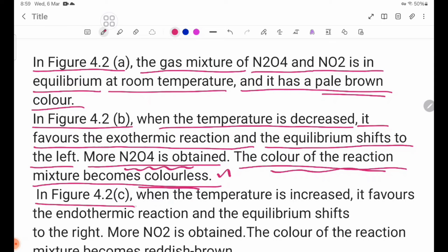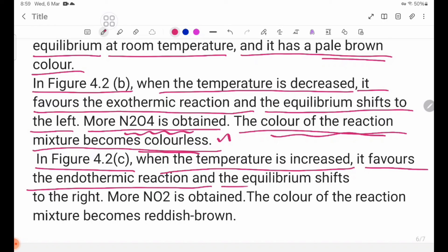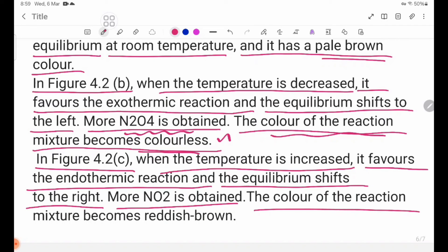In figure 4.2C, when the temperature is increased, it favors the endothermic reaction and the equilibrium shifts to the right. More NO2 is obtained, and the color of the reaction mixture becomes reddish brown.